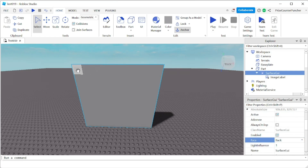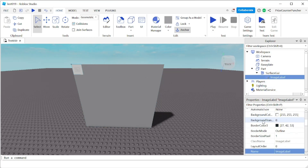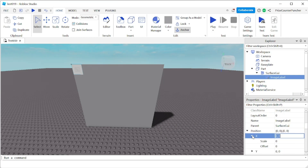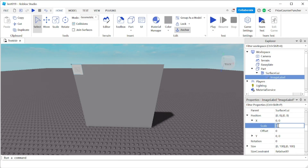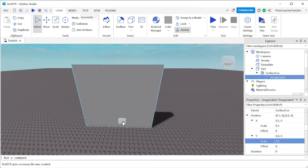I was facing back but my Surface GUI was set to front, so I selected back and there it is — my image label. To reposition it, select the image label, go to Properties, and change the X and Y scale. For example, I set the X scale to 0.5 and the Y scale to 0.8, which moves the image label to the bottom. For more details, refer to our prior tutorial on image labels.